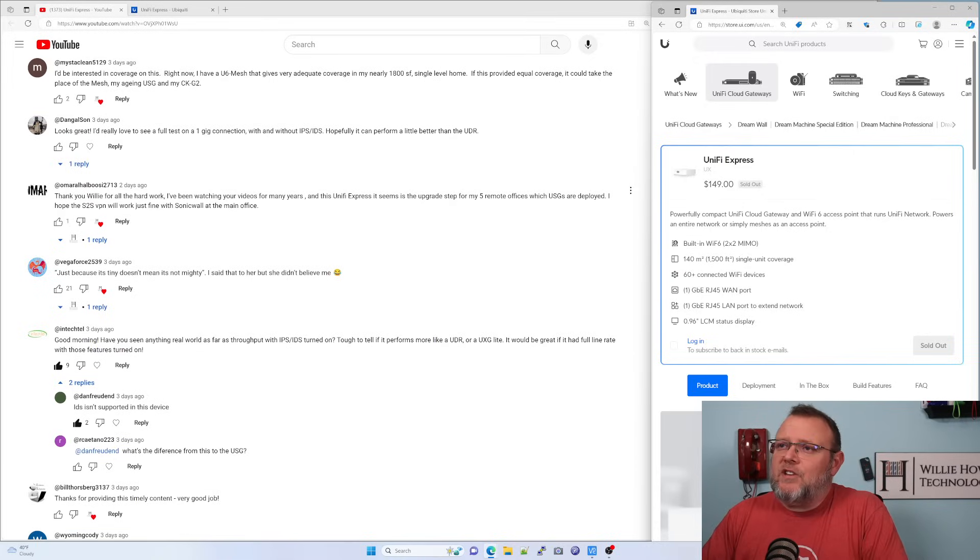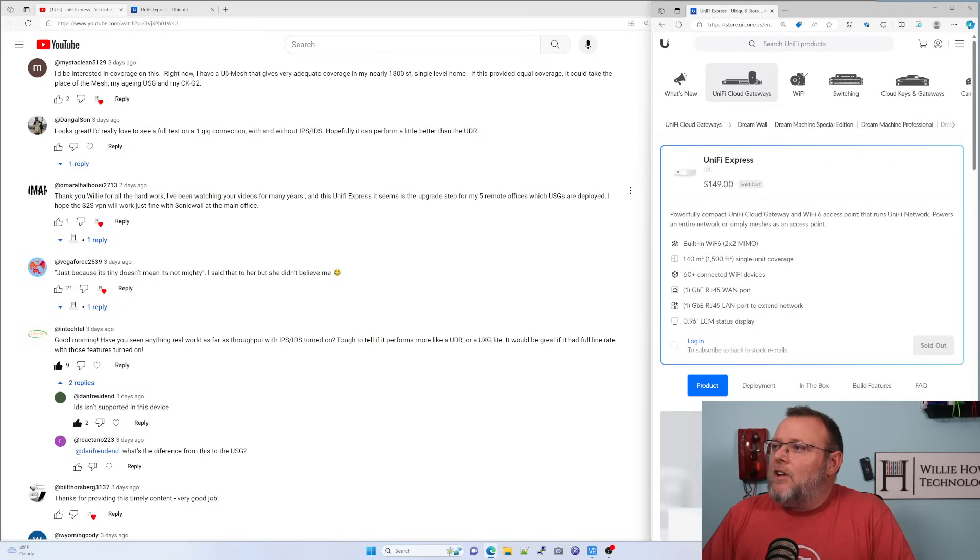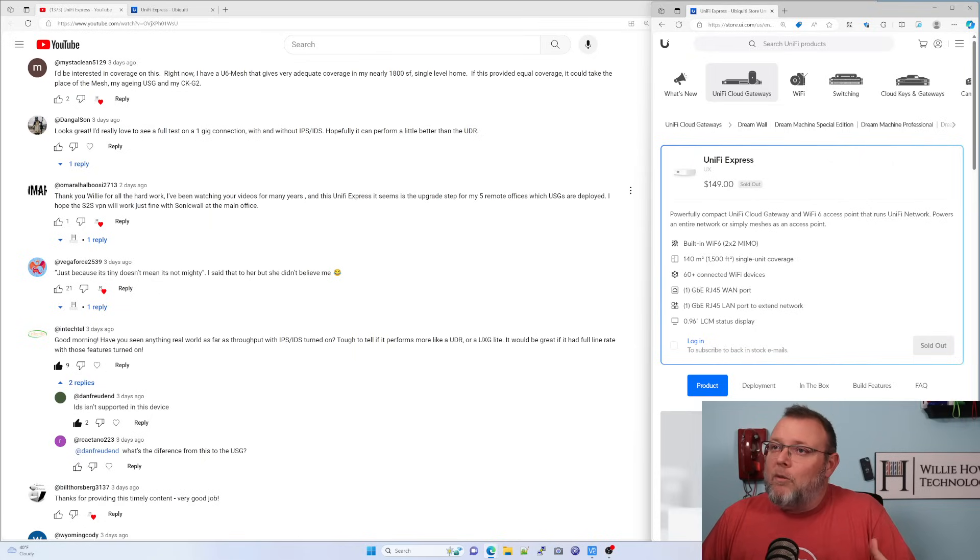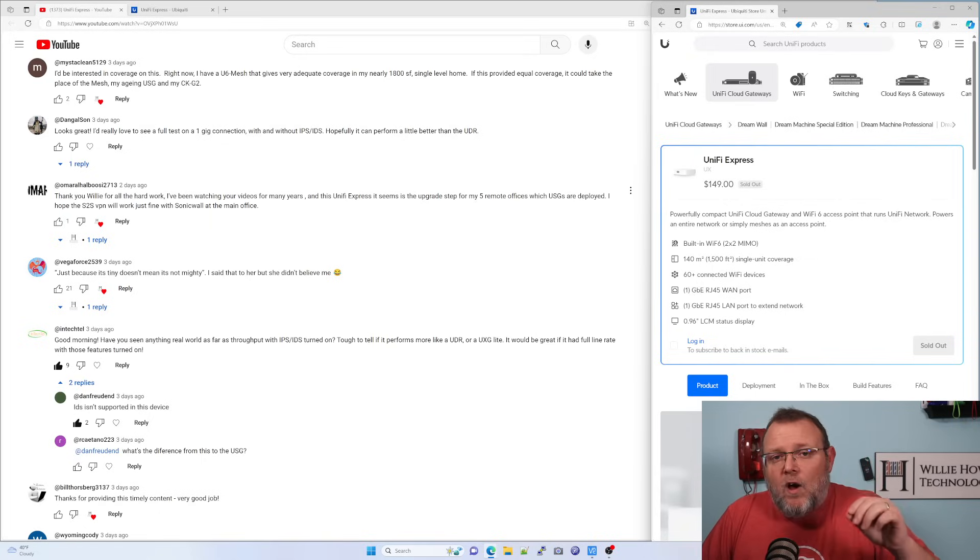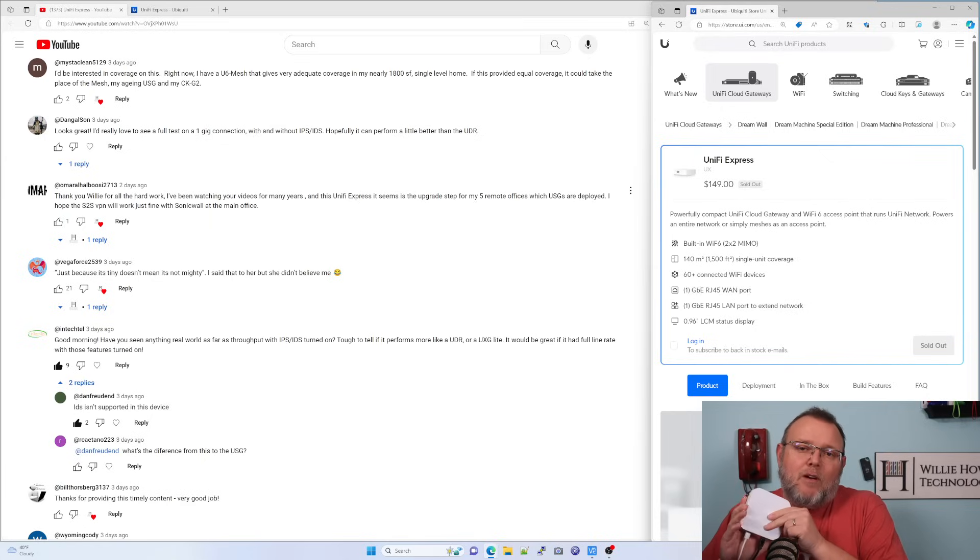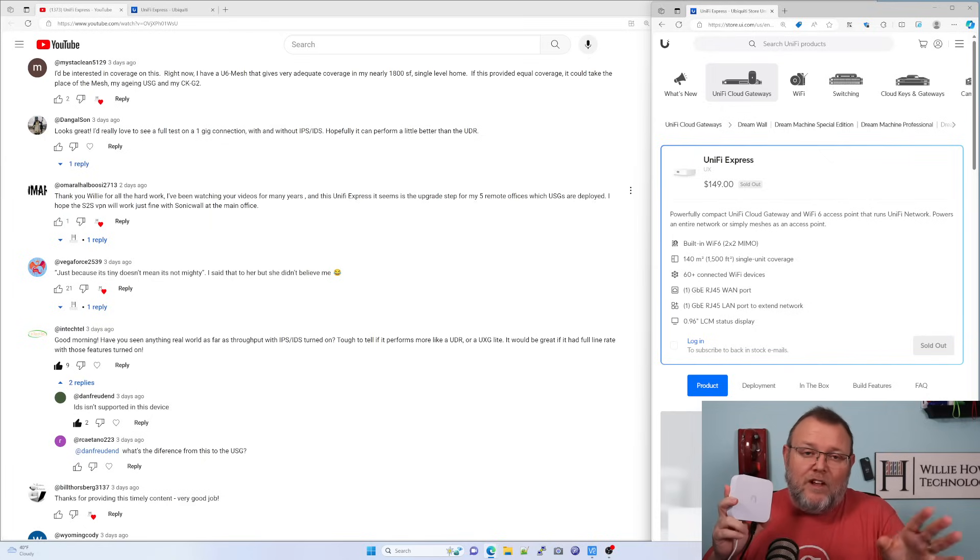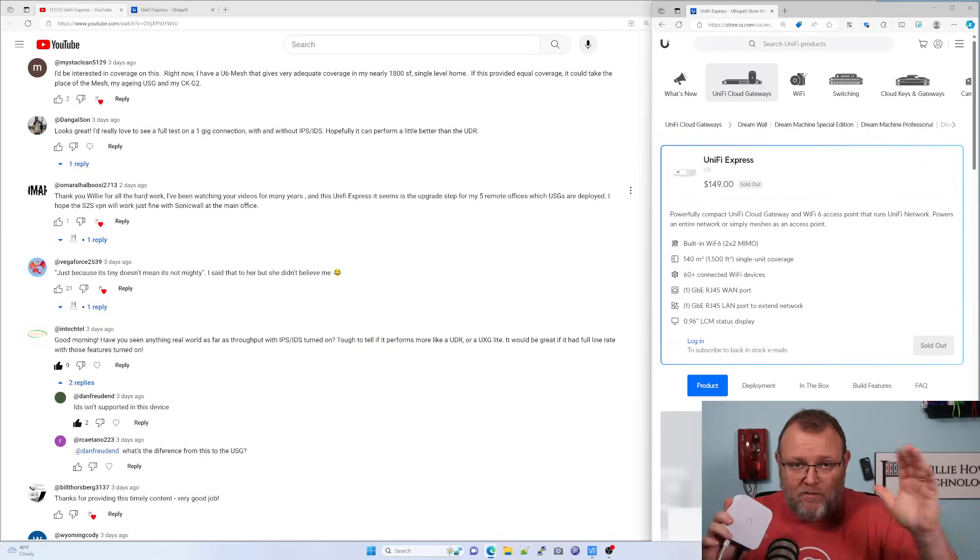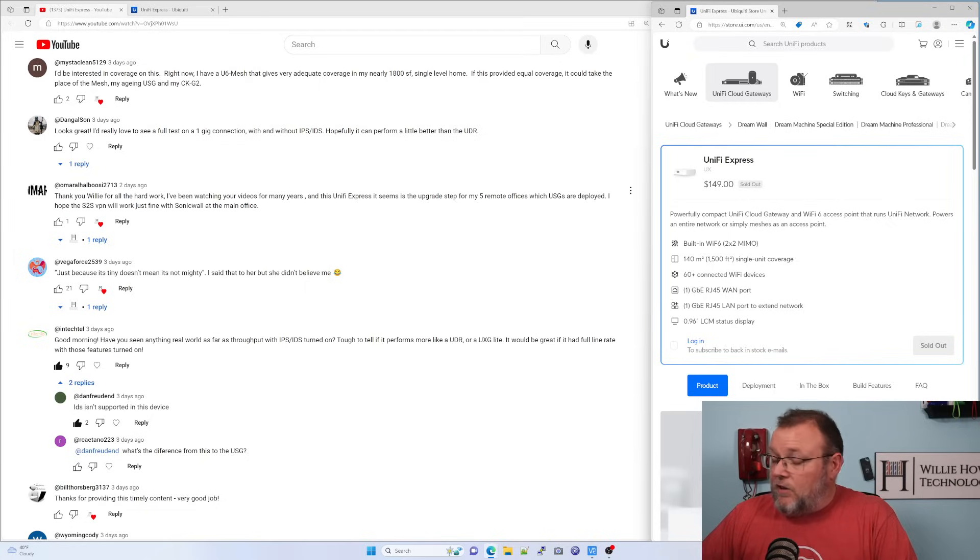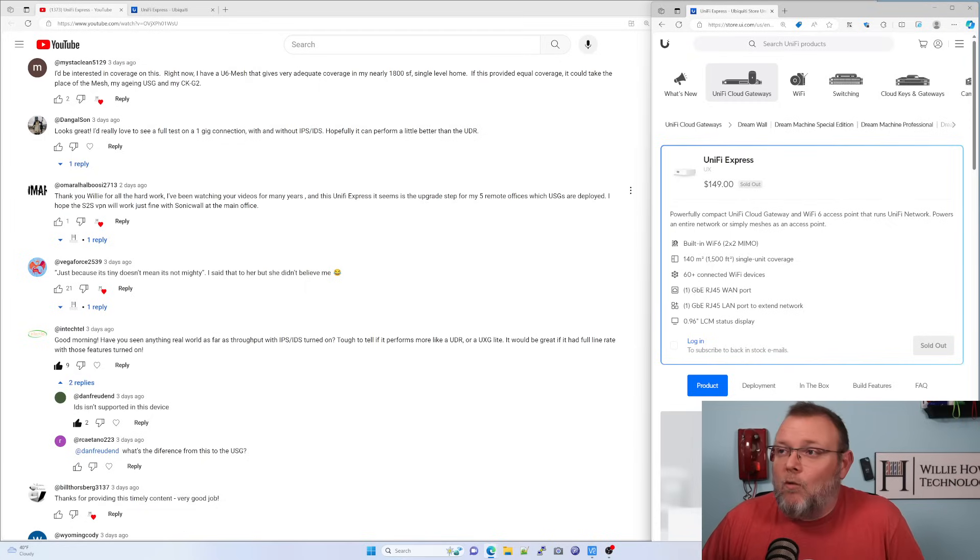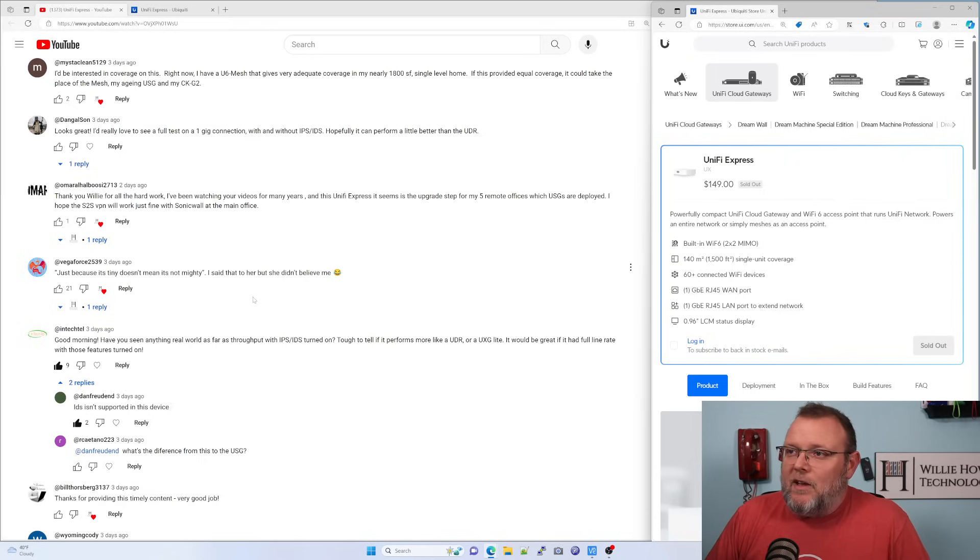Next question. Thank you for your hard work. I've been watching your videos for many years. The Unify Express seems like the upgrade step for my five remote offices, which USGs are deployed. I hope the site to site VPN will work just fine with SonicWall. So a couple of things. If you are deploying this at a site and you need failover, internet failover, you're going to have to come up with an alternate plan because this only has one WAN port.